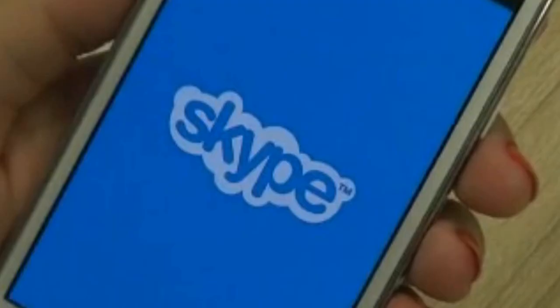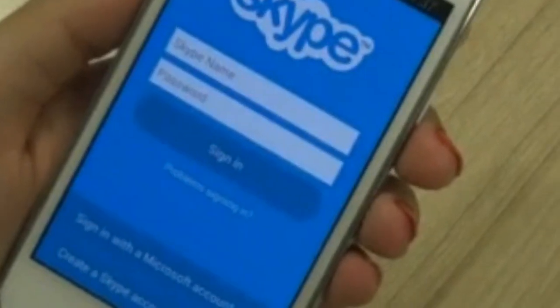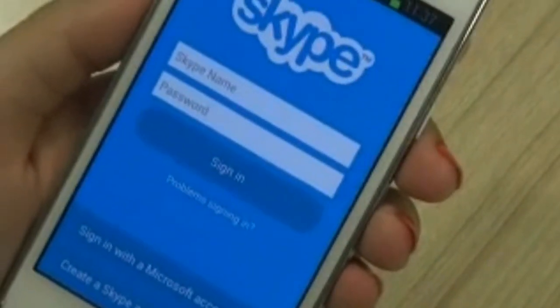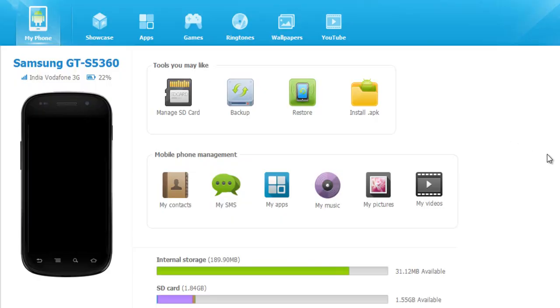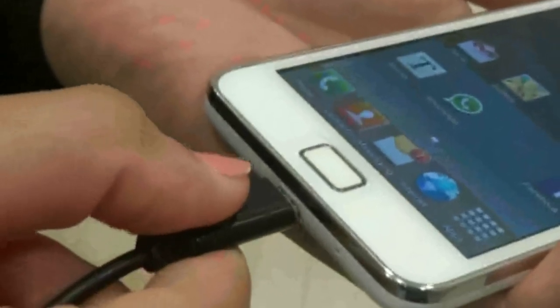You may now start using the app downloaded to your phone. Disconnect the cord and enjoy your latest app.